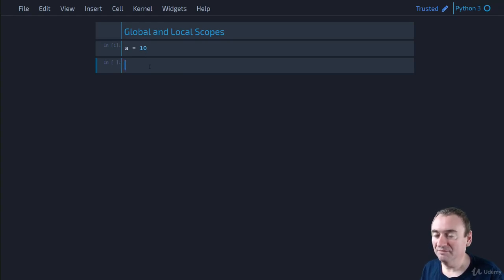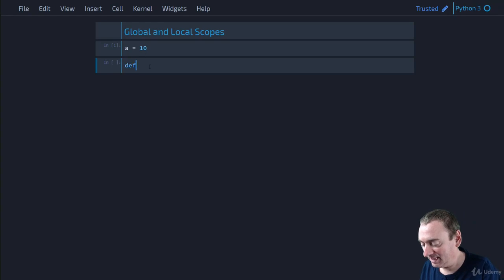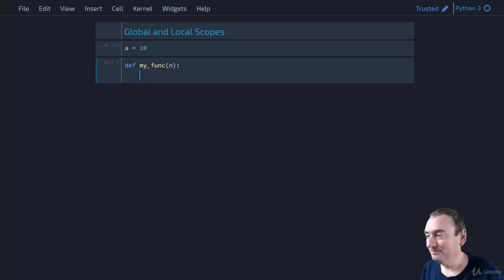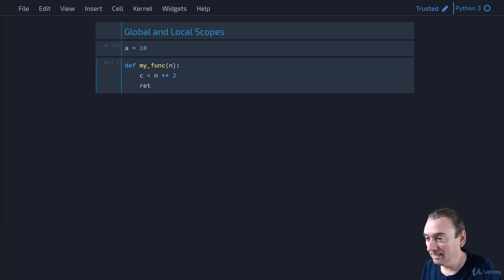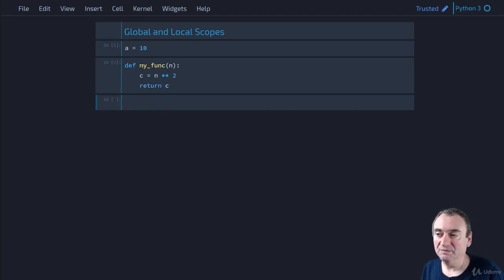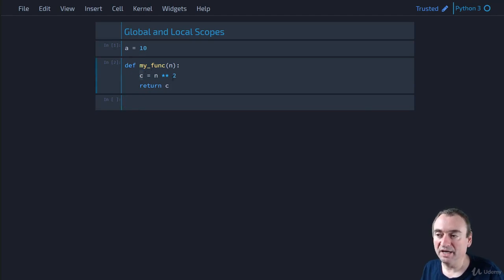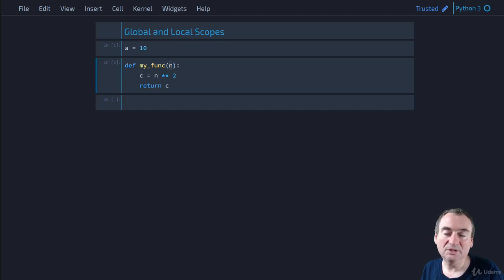Now obviously we have this global variable. Let's define a function `my_func(n)` — so `n` is a parameter — and then we say `c = n ** 2`, squaring `n`, and then we return `c`. My func has two local variables: `c` is obviously local because we're assigning a value to this label inside the function. And any parameter is also a local label, so `n` lives in the local scope of my func.